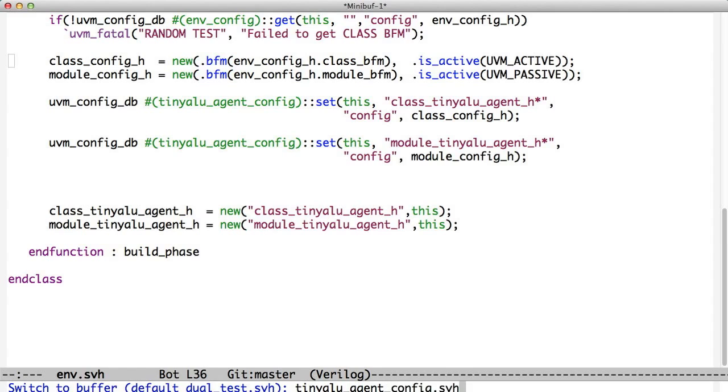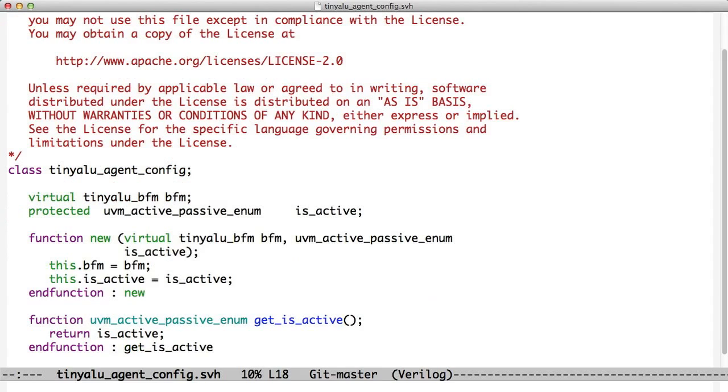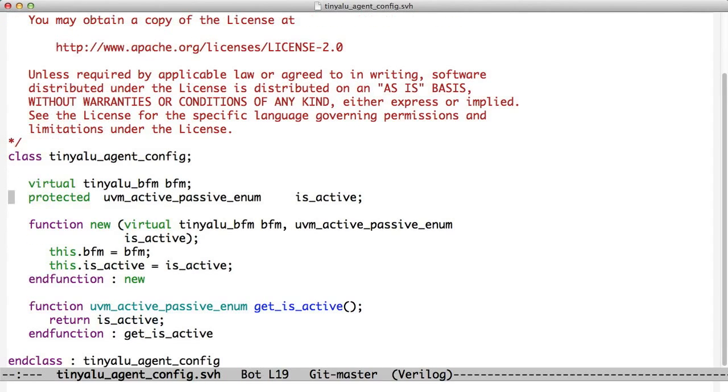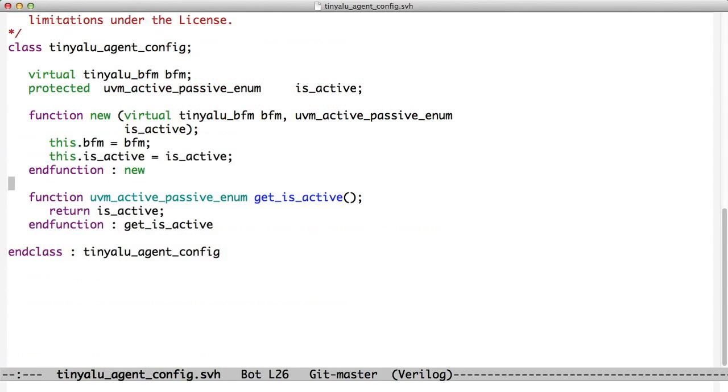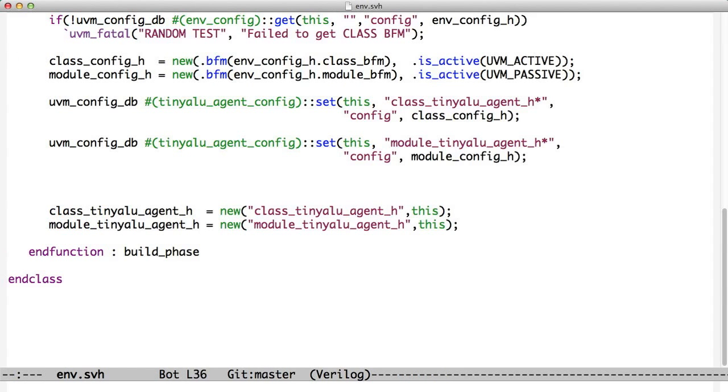We have these tinyaluagentconfig objects. If we look at that, the tinyaluagentconfig has a pointer to a BFM and it has a variable to say whether or not this is an active or a passive agent. In our constructor, we pass the BFM and the active or passive status. We read them in and set them. Then we have a function here that says is this active, get is active. We're going to go back up here and we see we've read the environment config out.